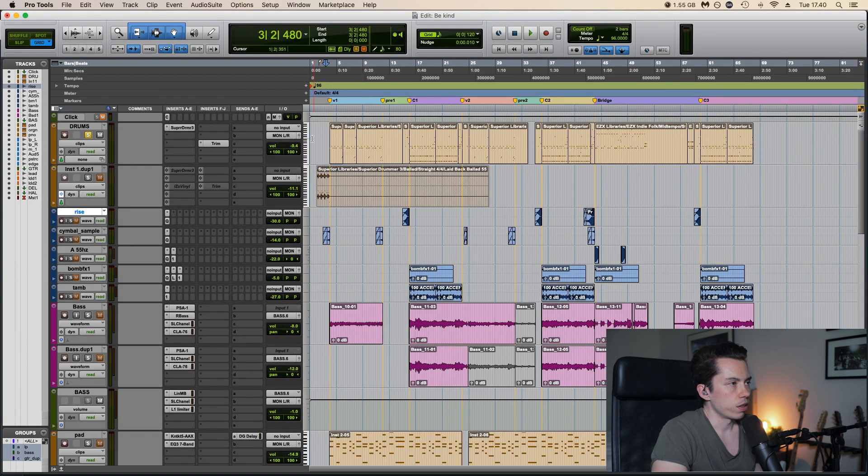First we have a console emulation, it's emulating the old SSL console. It's also really subtle. Let's take the chorus. Without it. I mean you can really hear it, but it adds something. And then a compressor.